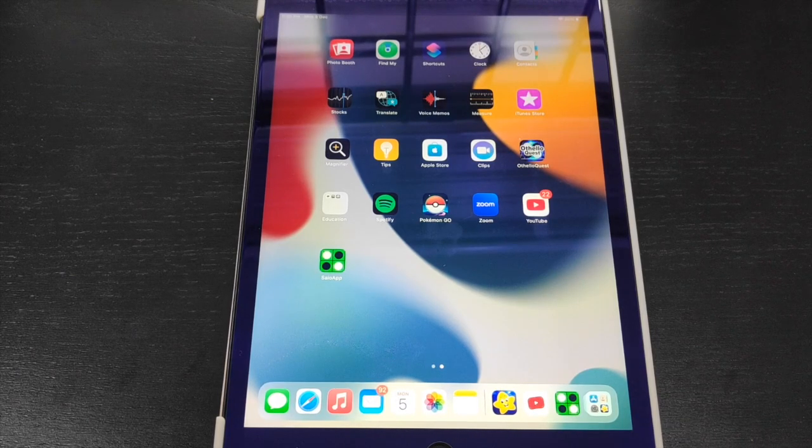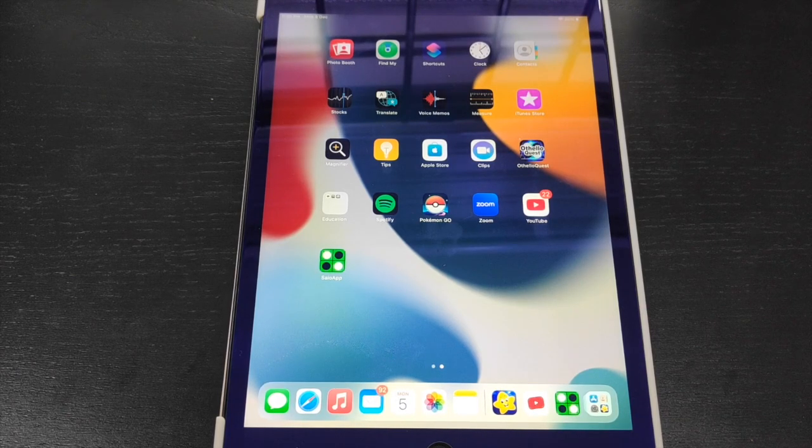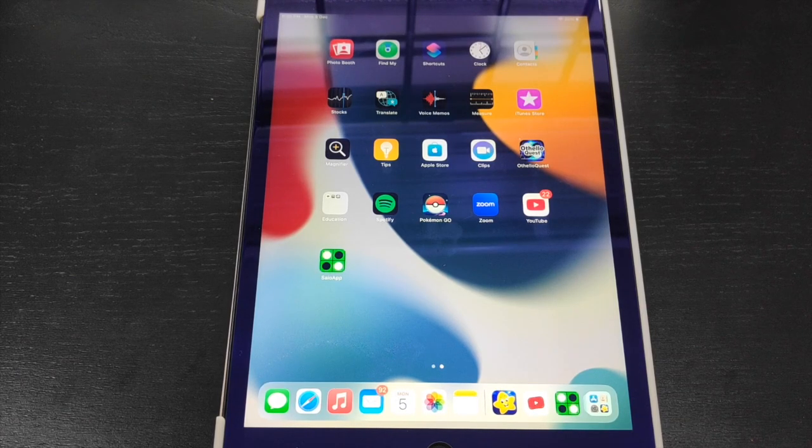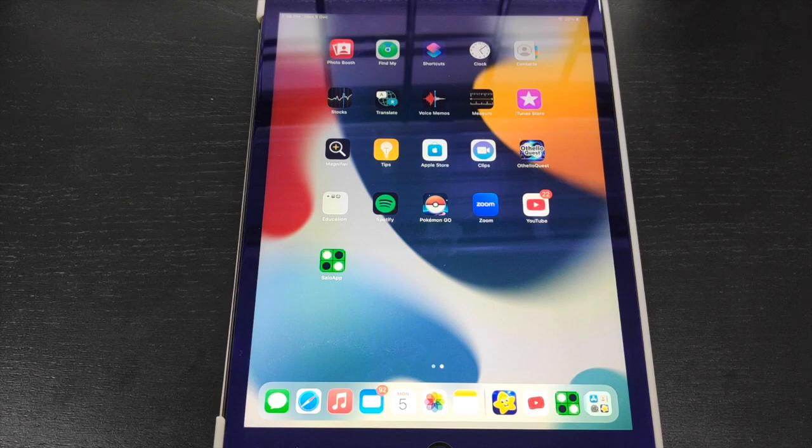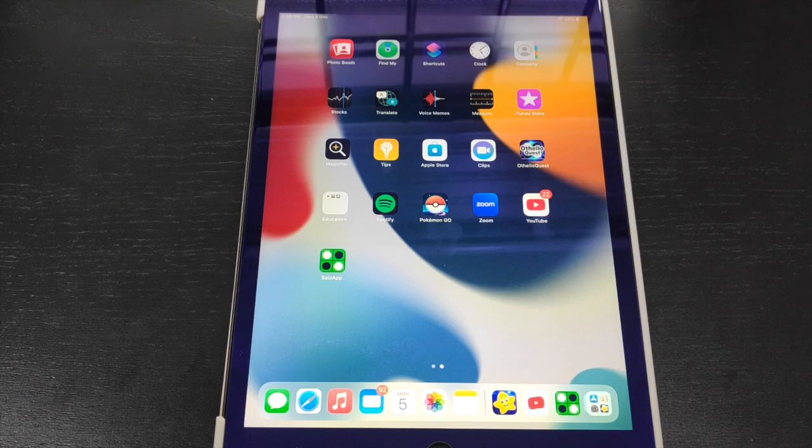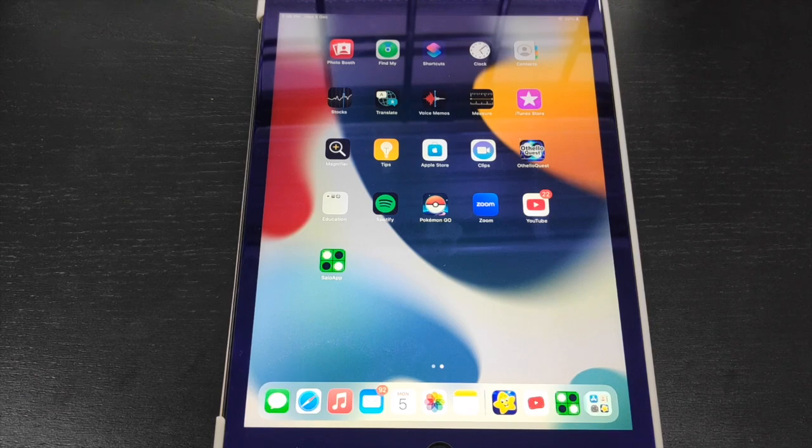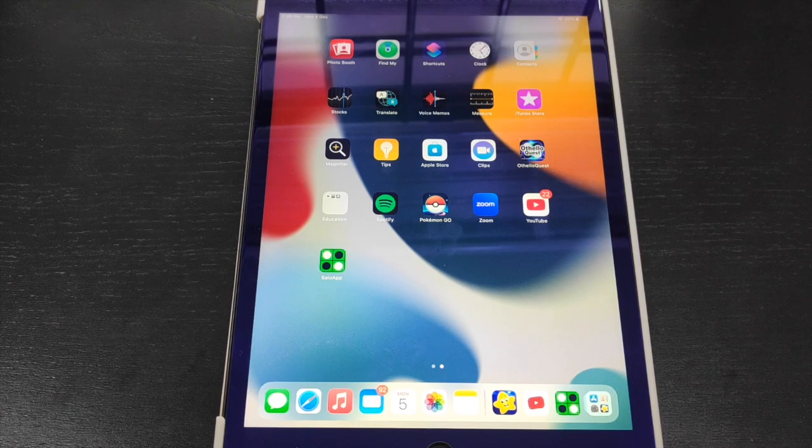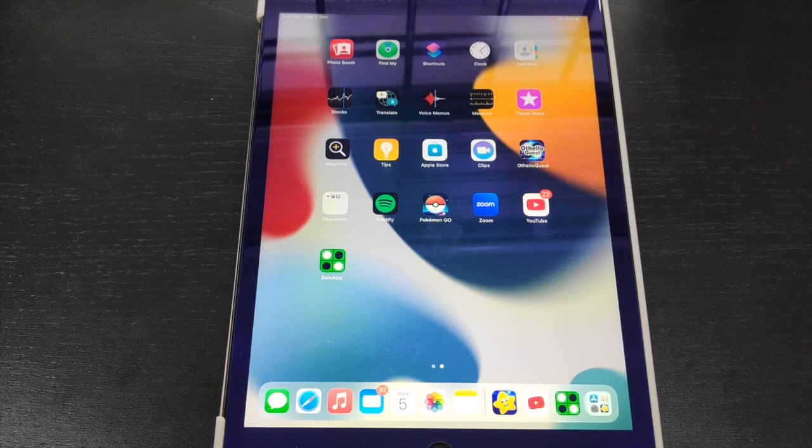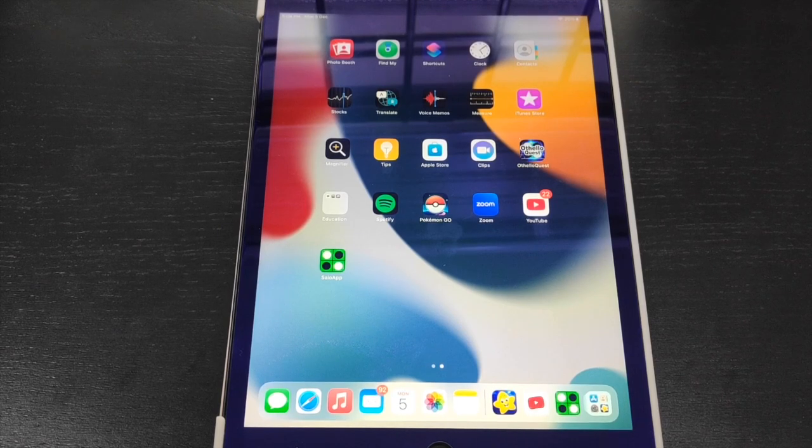Hey, what's up everyone? Alex here, and today I'm going to be introducing to you an Othello app that actually helps you to review your games.